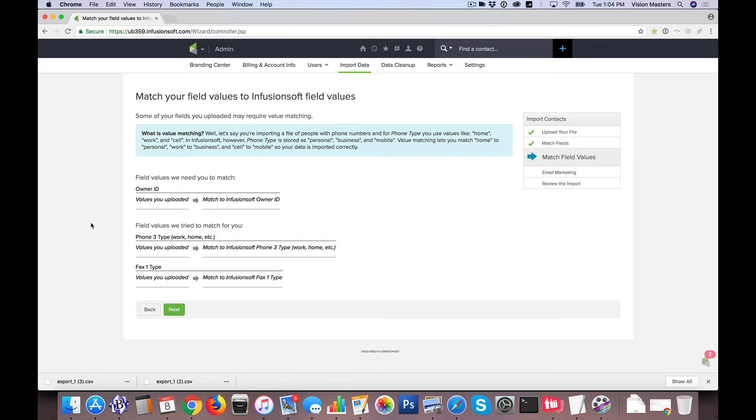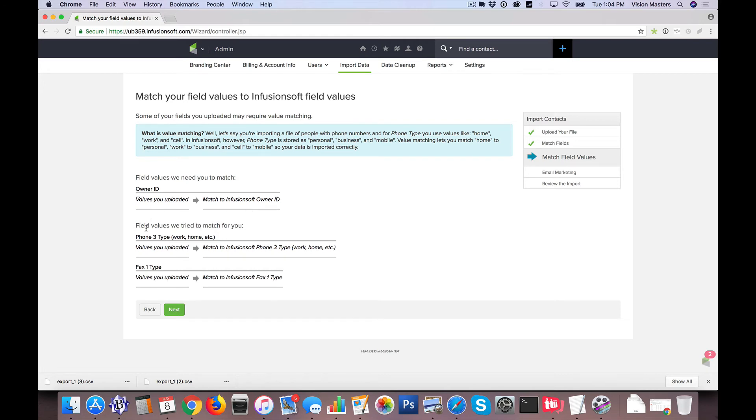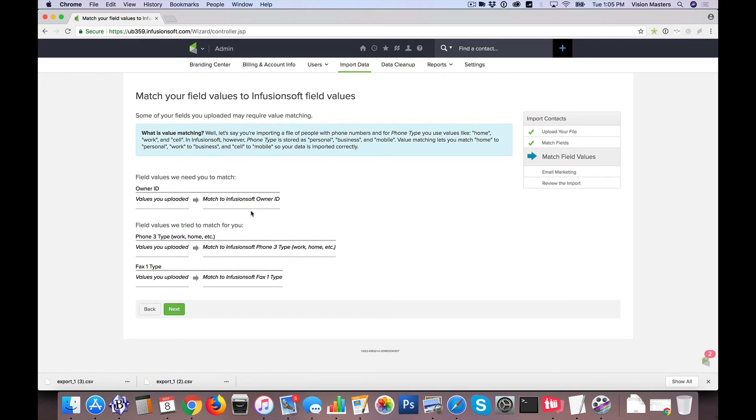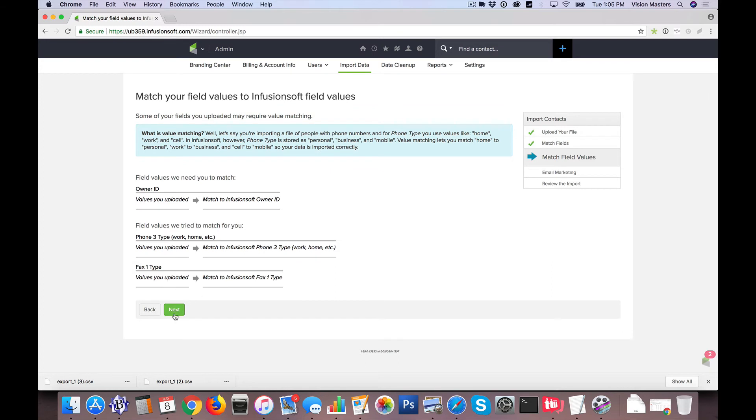Now, what this does is this tells you you had values in your CSV file that don't match the values to the actual name. So maybe instead of Hot Lead, we have Warm, or we have Urgent, or something like that. We can actually say that if it says this over here, make it say this instead over there. So then when I click Next,